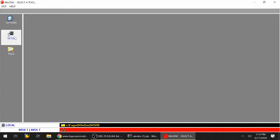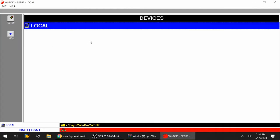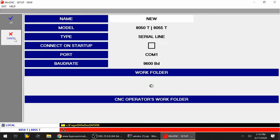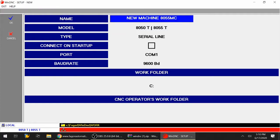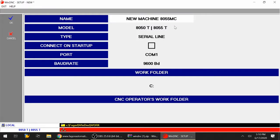Next, we're going to go to setup. Under setup, we need to establish a new connection to whatever CNC you're trying to communicate with. I'm going to select new. I can type in a name - let's pretend this is a new machine with an 8055MC control. Press enter.